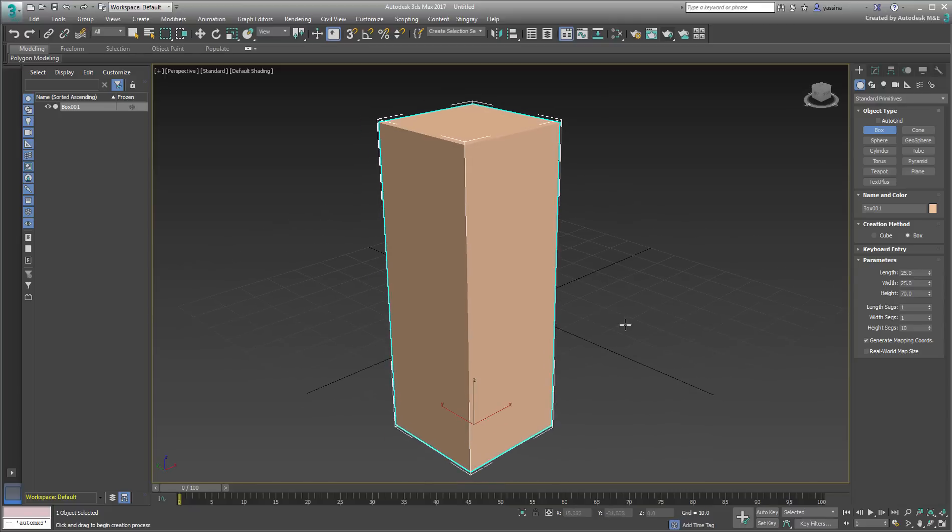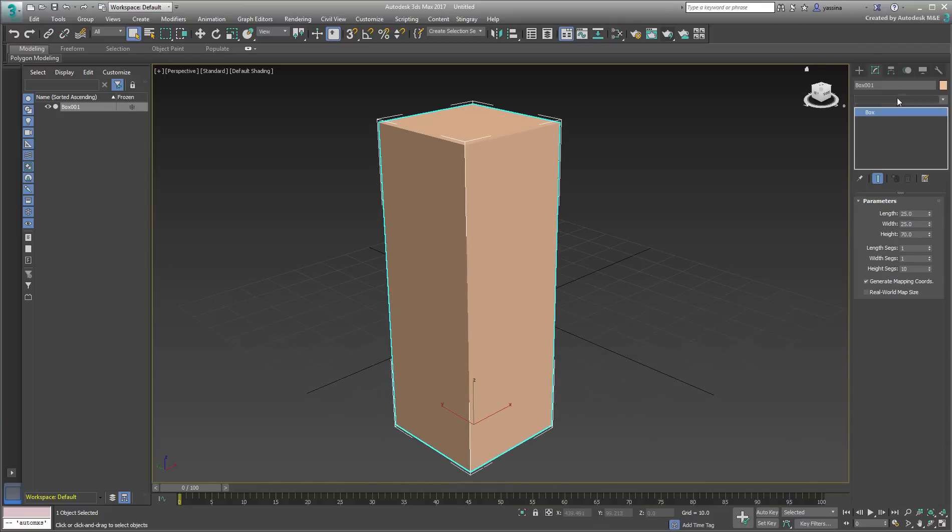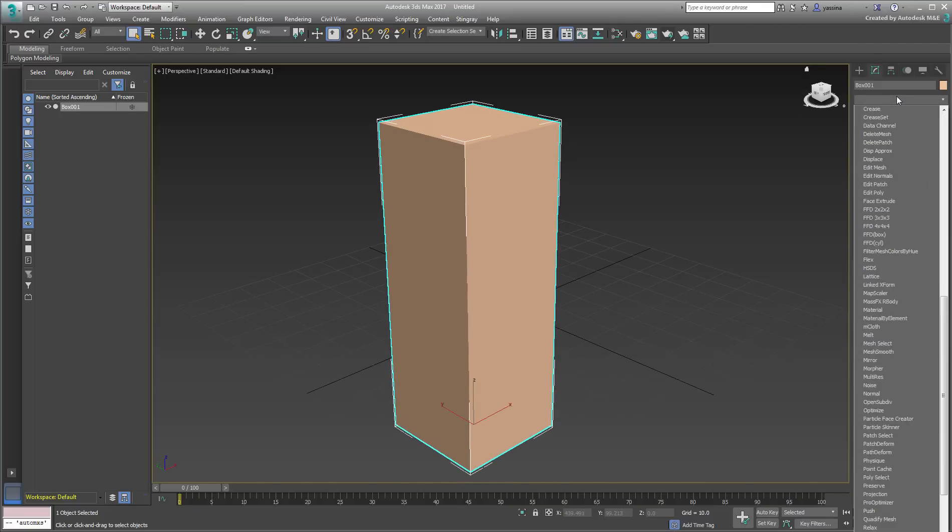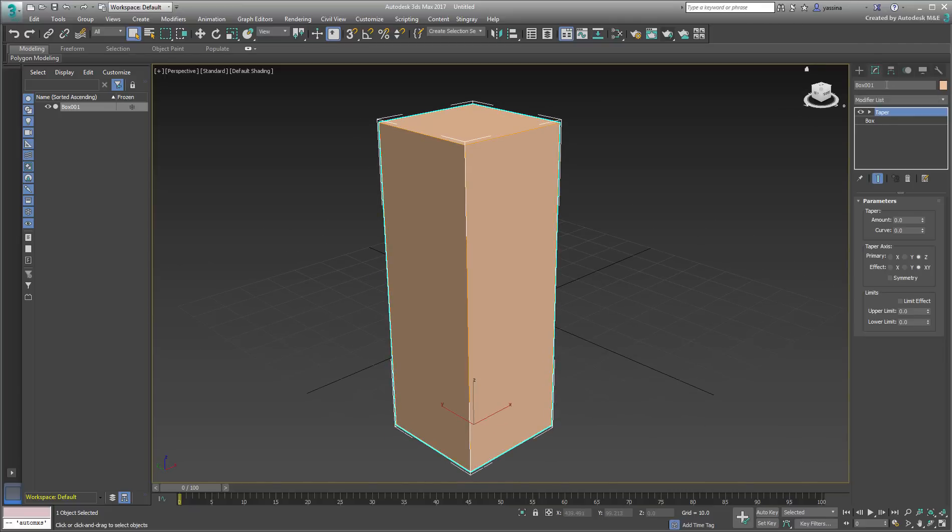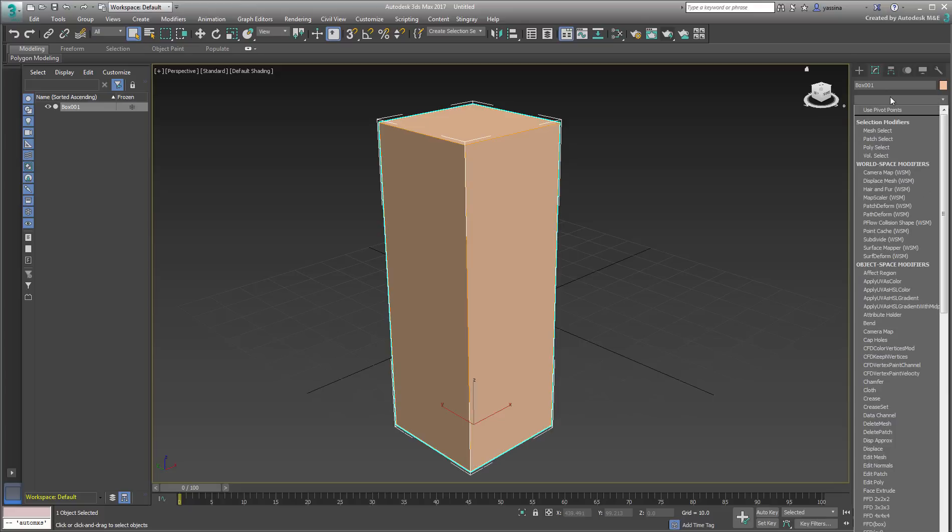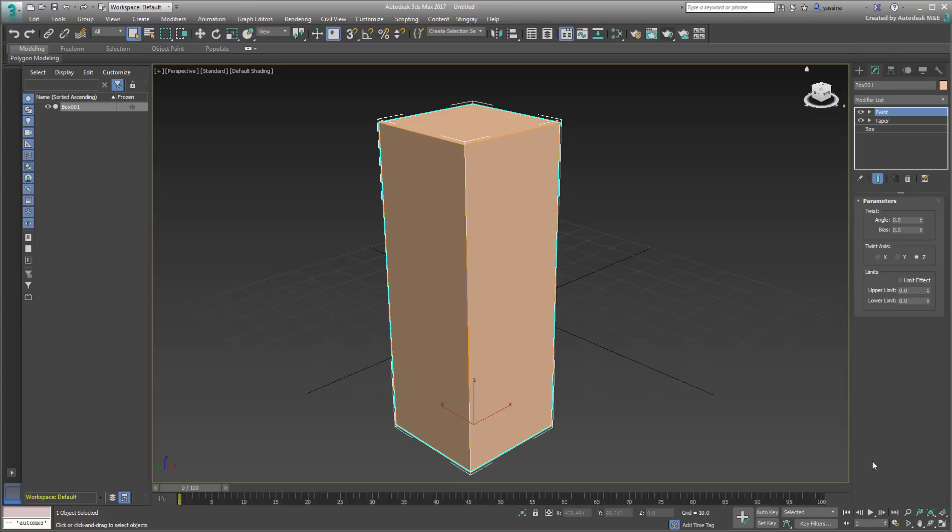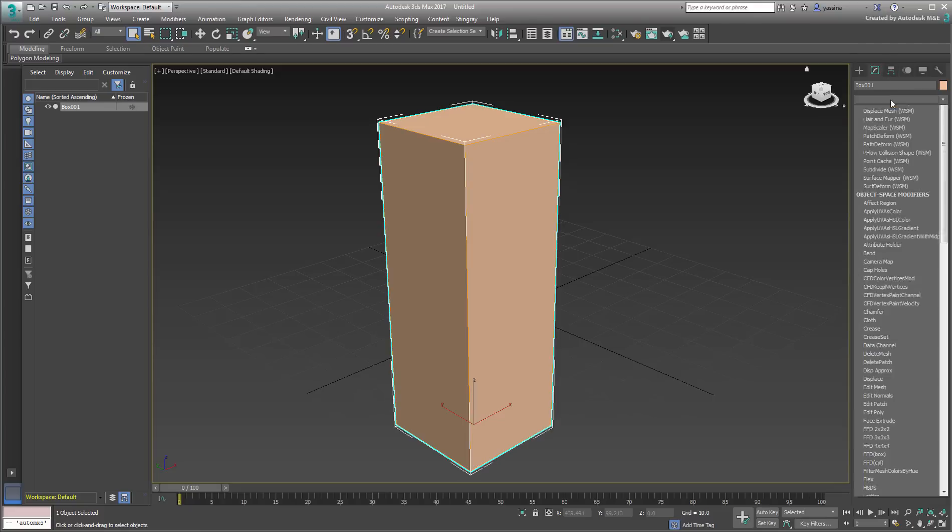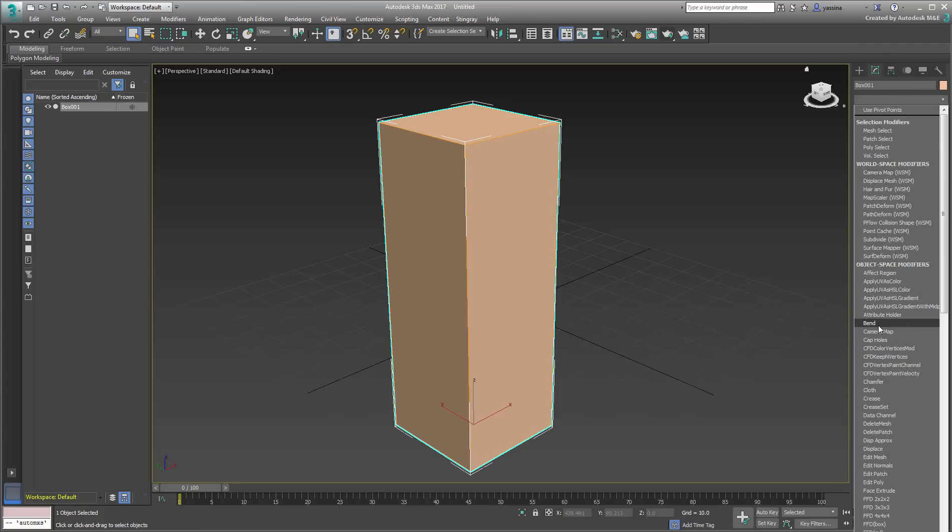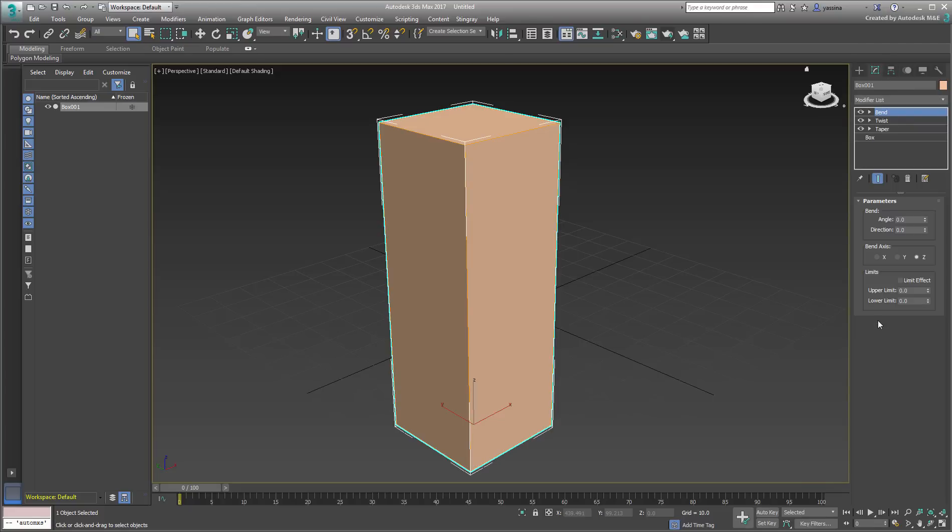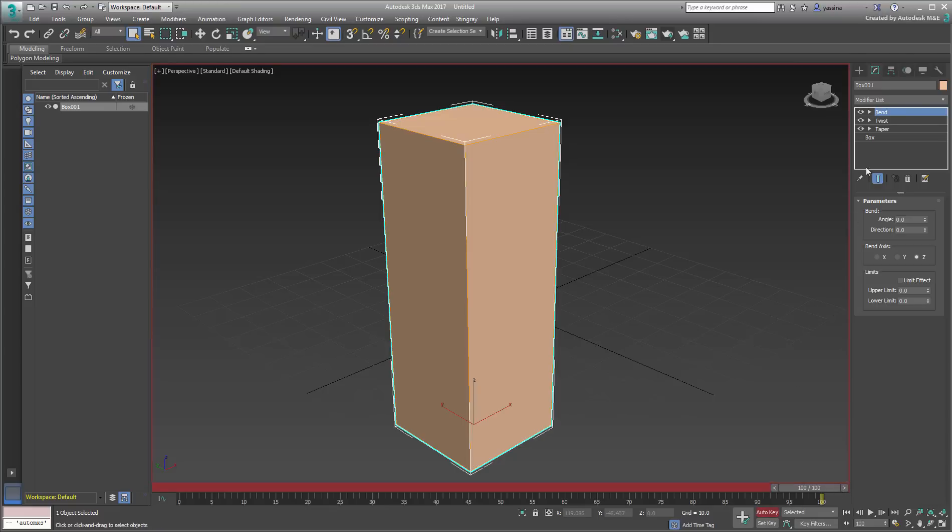Apply some deformable modifiers to it, such as Taper, Twist, and Bend. Animate these modifiers between frames 0 and 100.